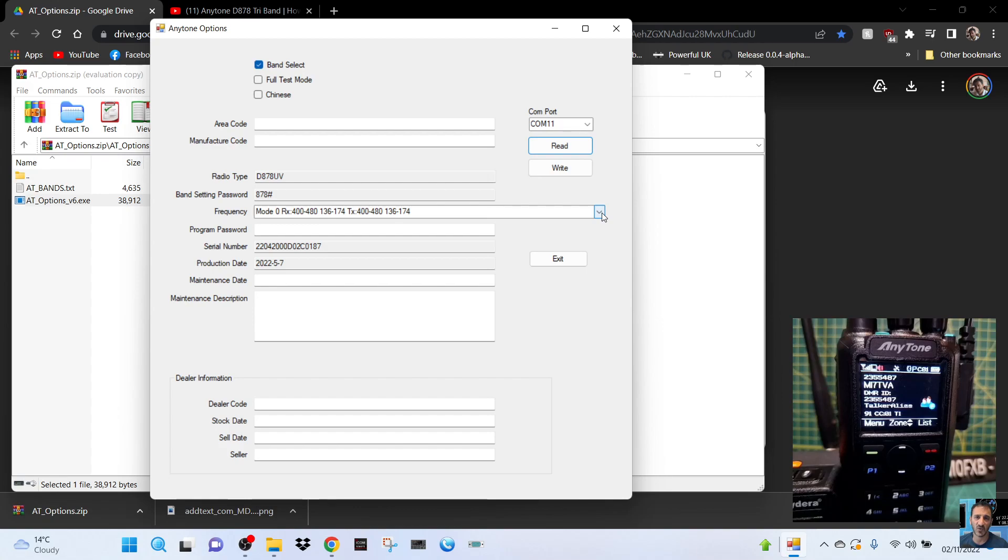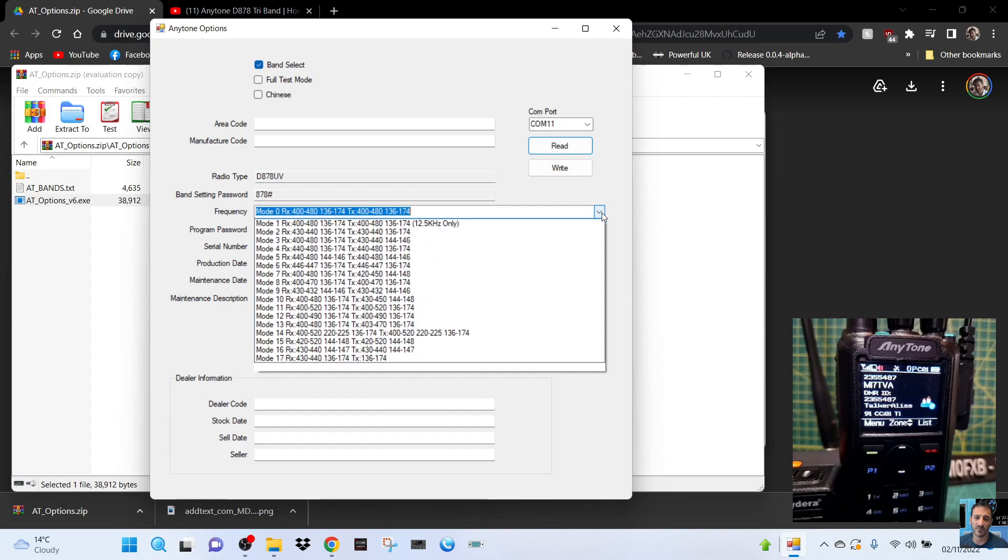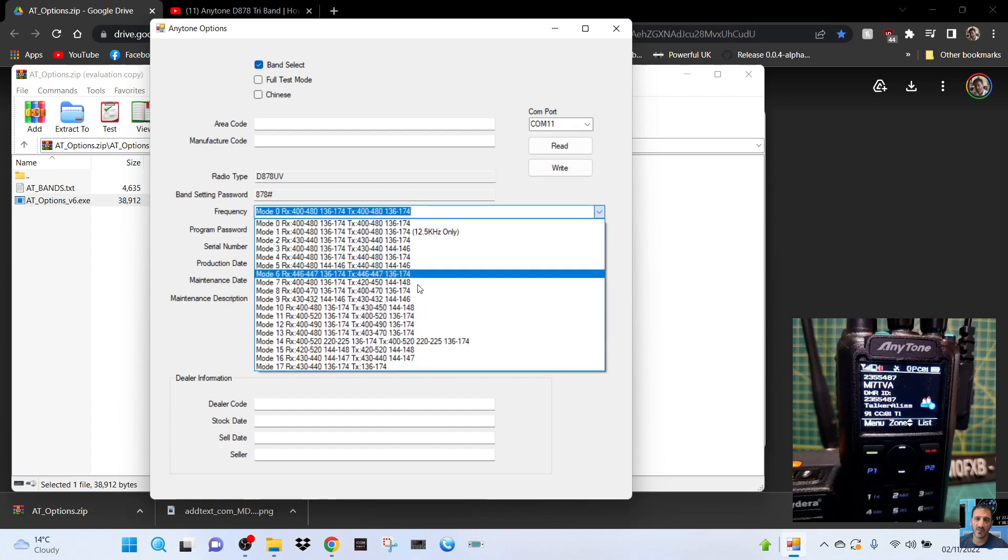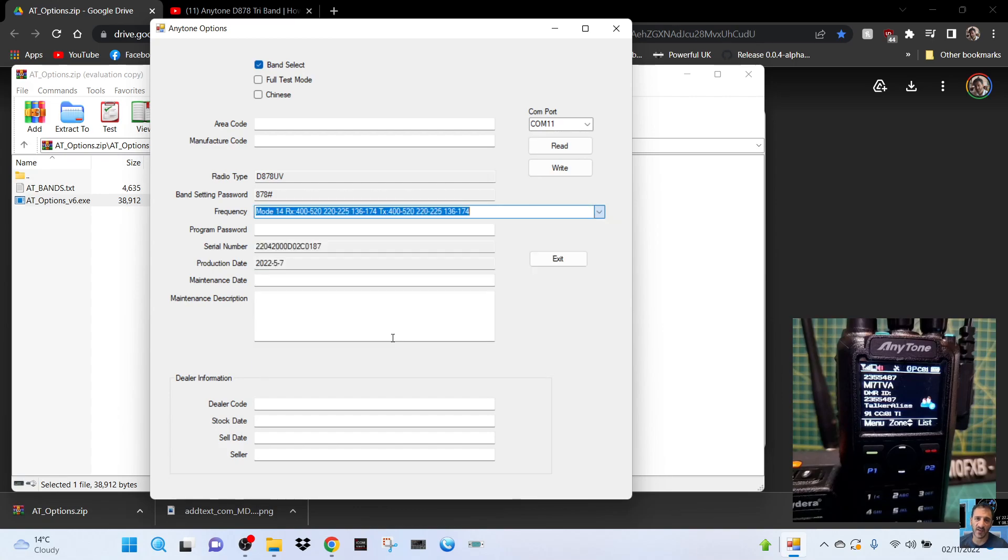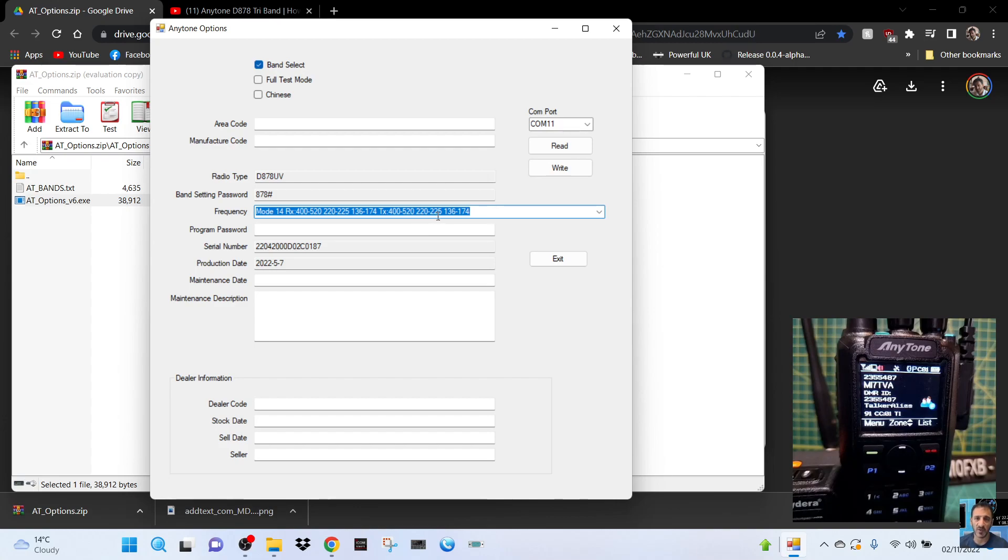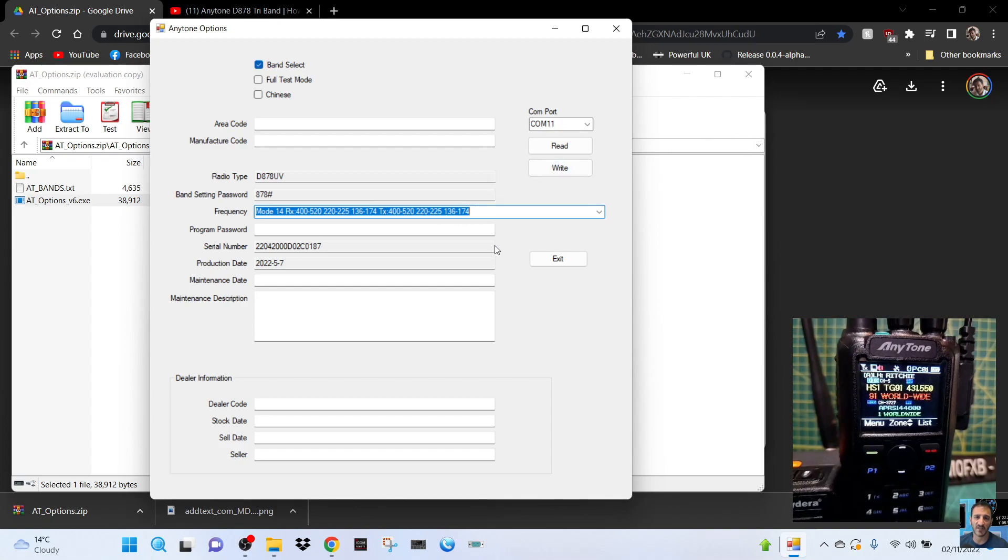If you want to be brave and risk problems you can change the mode to 14. If you look at 14 you get two meters and 70 but you get the additional, and we don't use it in the UK I don't think, 220 megahertz, 200 to 225. You can write that to your radio and not every radio will accept it I don't think.